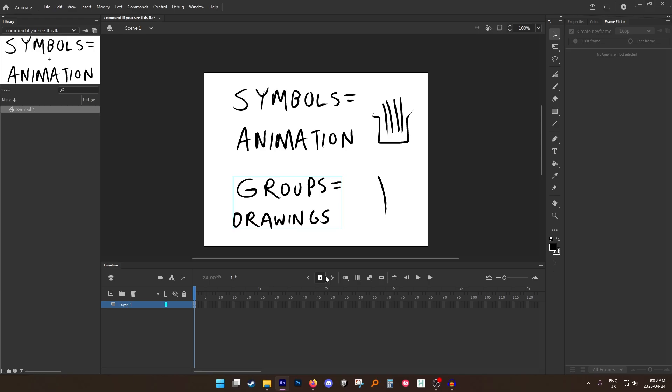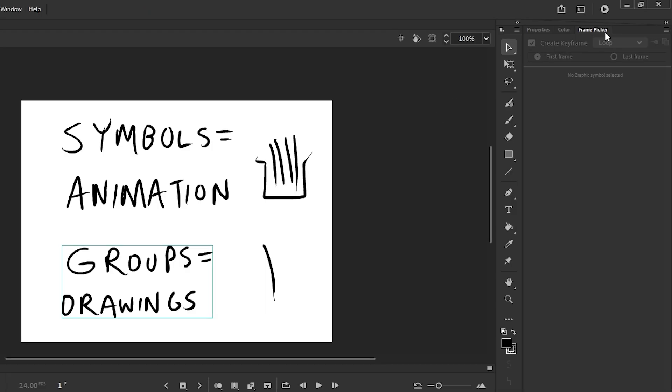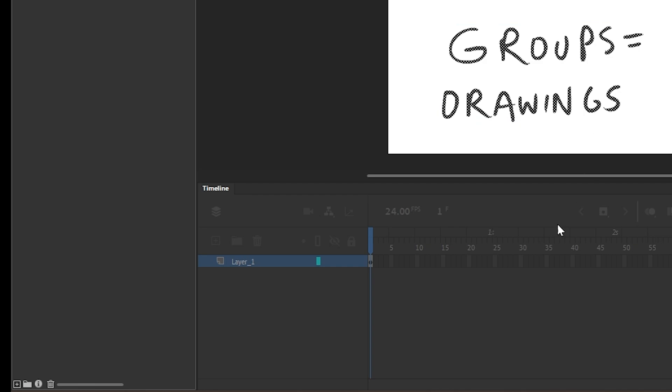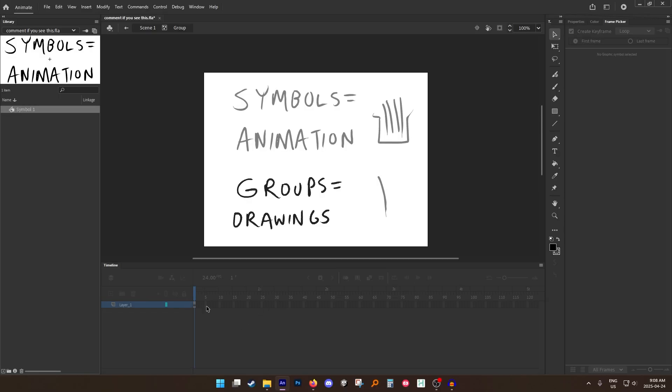Can you do that with a group? No you can't. If you notice when I grab my group, my frame picker window is completely empty. That's because if you go inside of a group, the timeline fades away, right? That means that this group is just one single drawing.